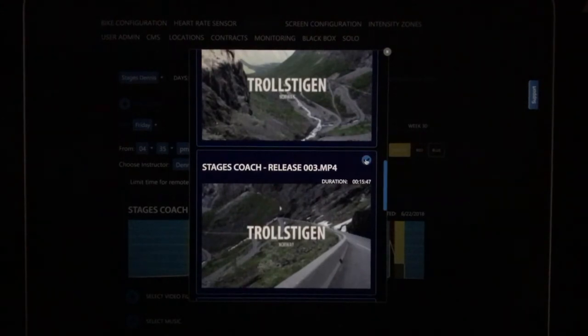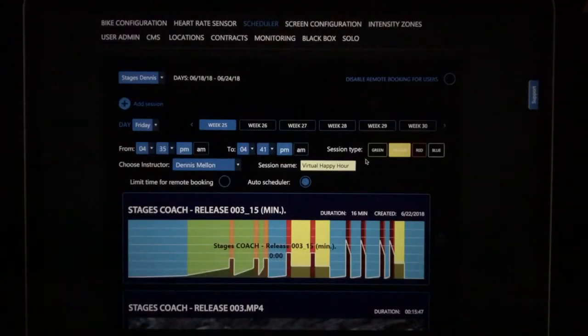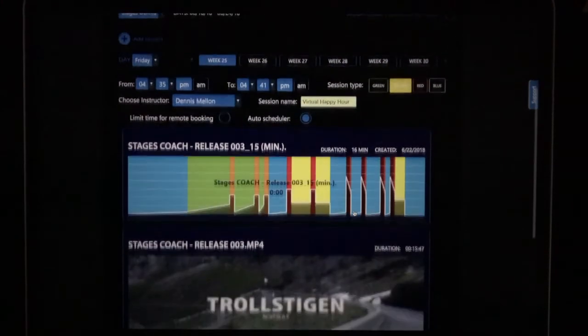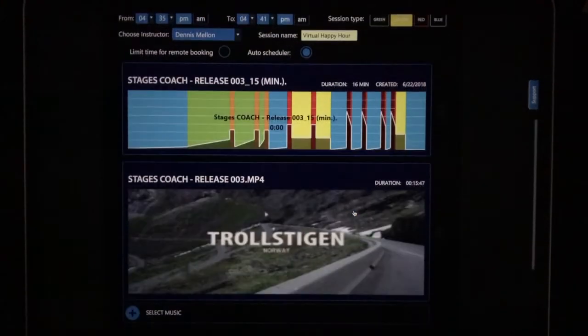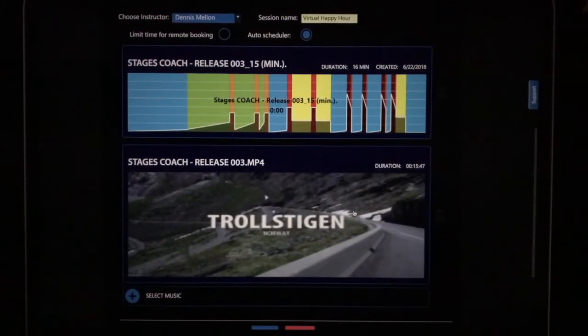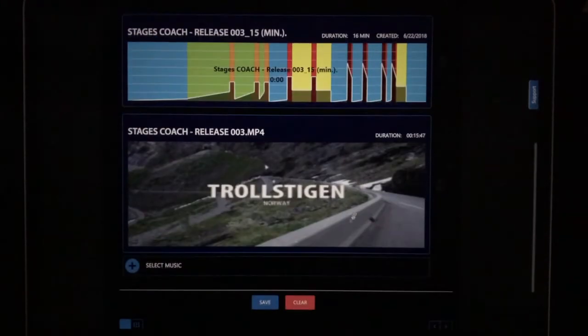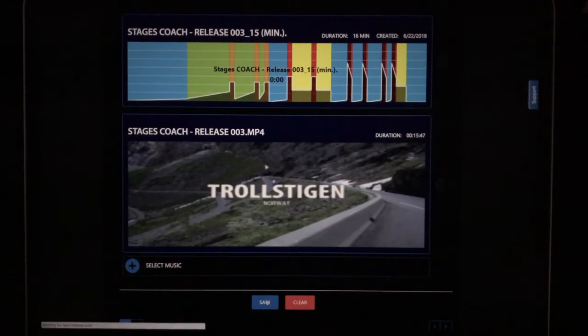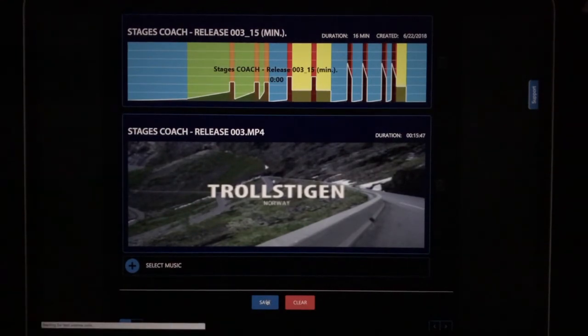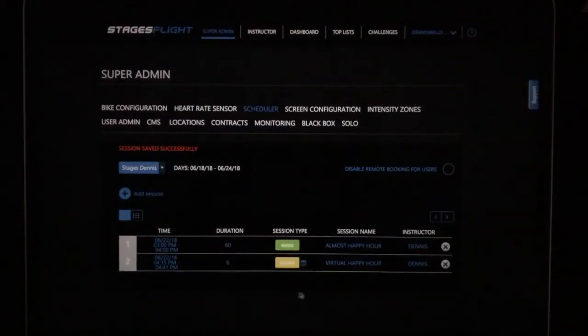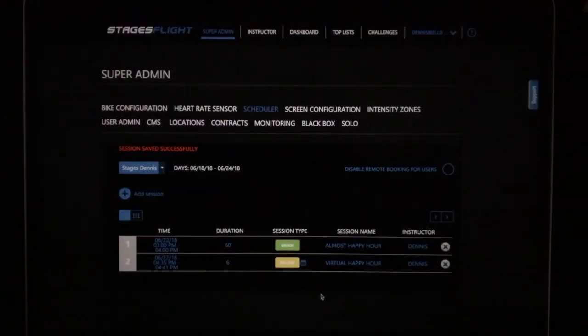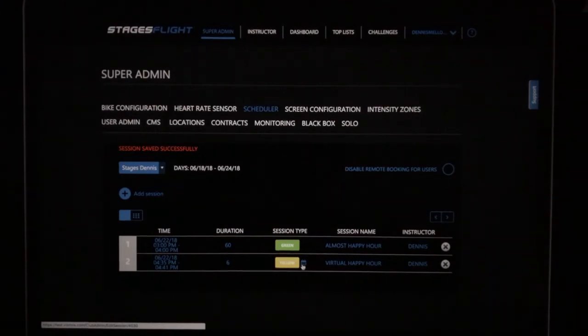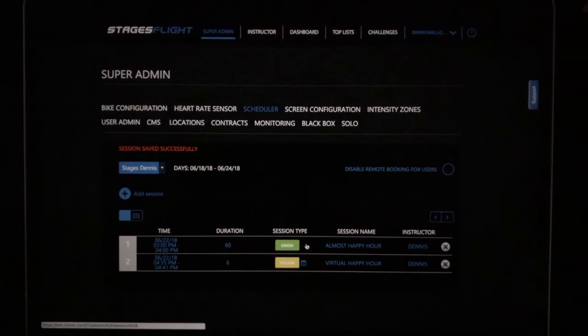You'll click on the check mark. Looks good. And you'll click save. So what you'll see on the schedule, auto scheduled classes have this little calendar icon. Instructor led classes do not.